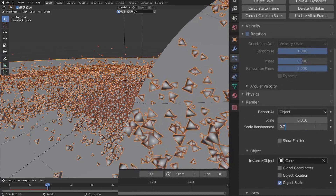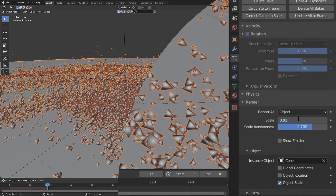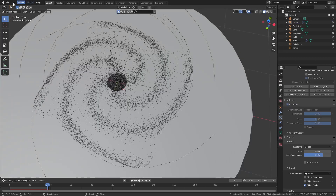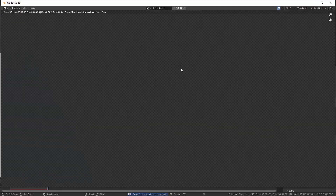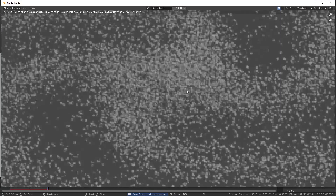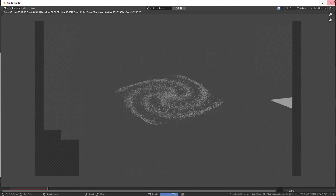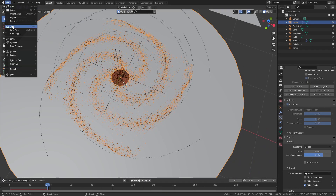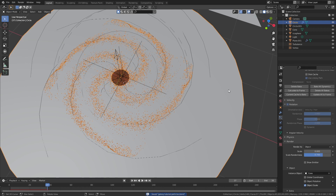Here is a video of me switching to the tetrahedron as I said I would. Make sure you also change the scale to fit what you want, and I also like to have a lot of scale randomness to get a variety of shapes. I like to do quick test renders of the particles to see if I'm happy with the sizes — but make sure you turn off show emitter so that you don't see the disk. I ended up using 0.005 for the scale and 0.7 for the scale randomness.